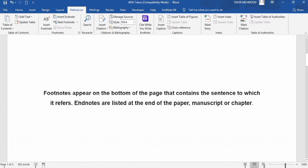But endnotes appear at the end of the entire document. For example, if you are writing a research article, manuscript, or book chapter and add explanations on different pages, the endnotes appear at the end of that document, not on individual pages. So let's start this tutorial.